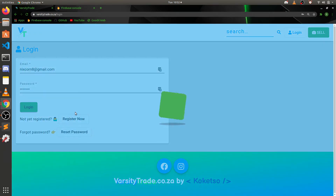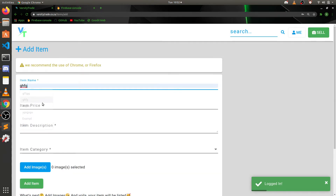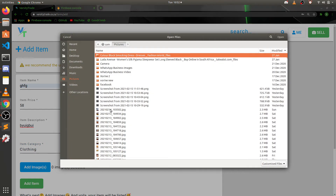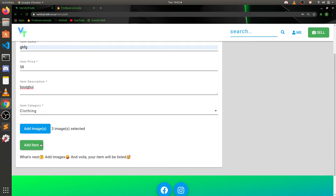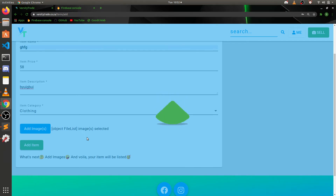As a new user you'd have to register to be able to sell. After registration you log in, and then you can sell — it will ask you to put in the item, price, description, category, and you can add images as well. This is not a perfect project yet. I'm just going to add an item — okay, item has been added — and now it's probably uploading the images.